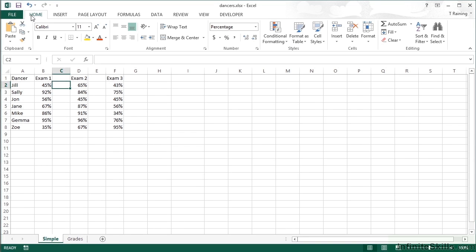We can sort data in Excel to have things in ascending or descending order, but there are times when you might want to find out where somebody's position is within a list without actually sorting the list. For example, with our dancers file, we have the results for each of their three exams, and we'd like to know where they rank compared to their peers. Instead of sorting Exam 1 by descending order, we're going to add a RANK function to do the working out for us.